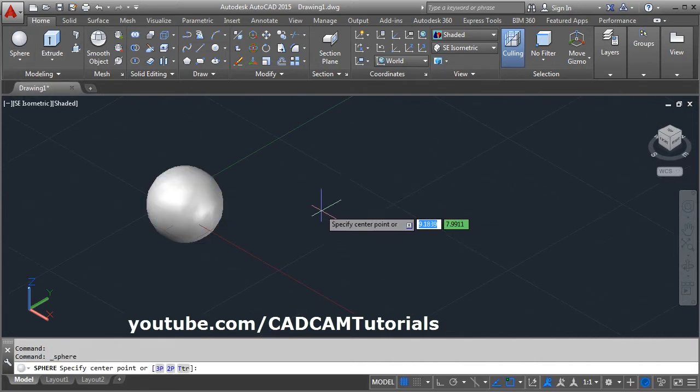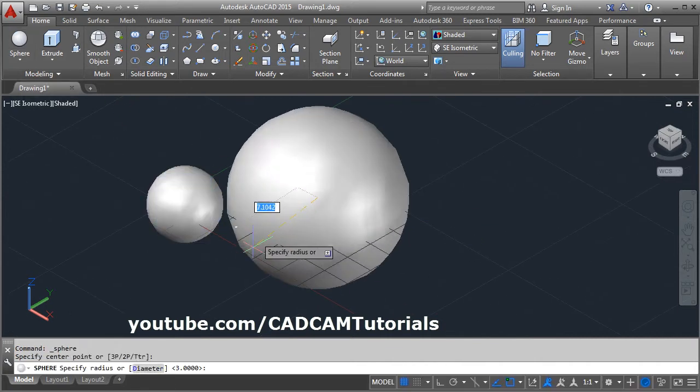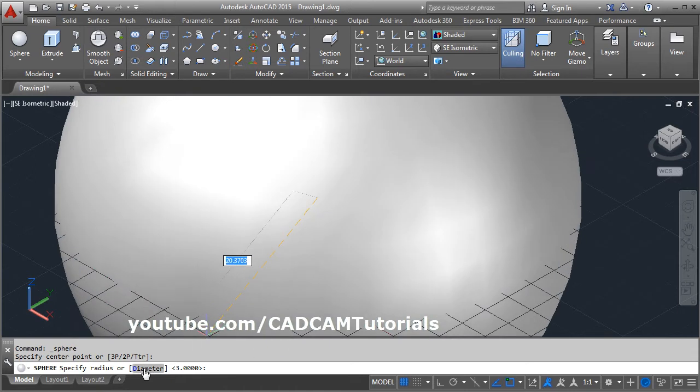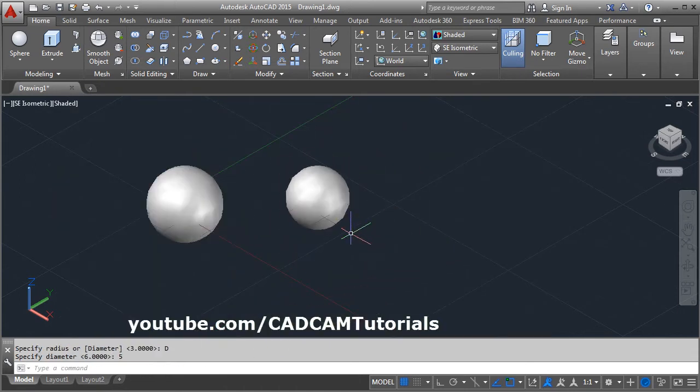Again, sphere. Give the center point. If you want to create sphere using diameter, click on diameter option and give the diameter.